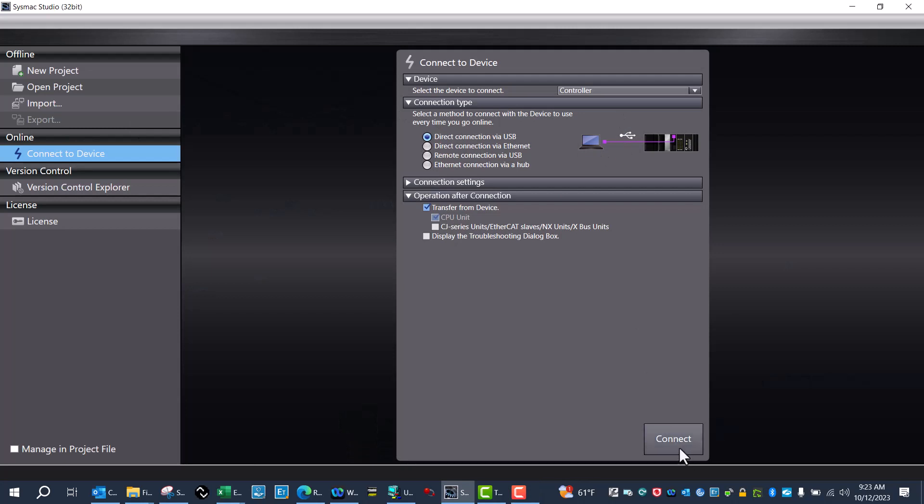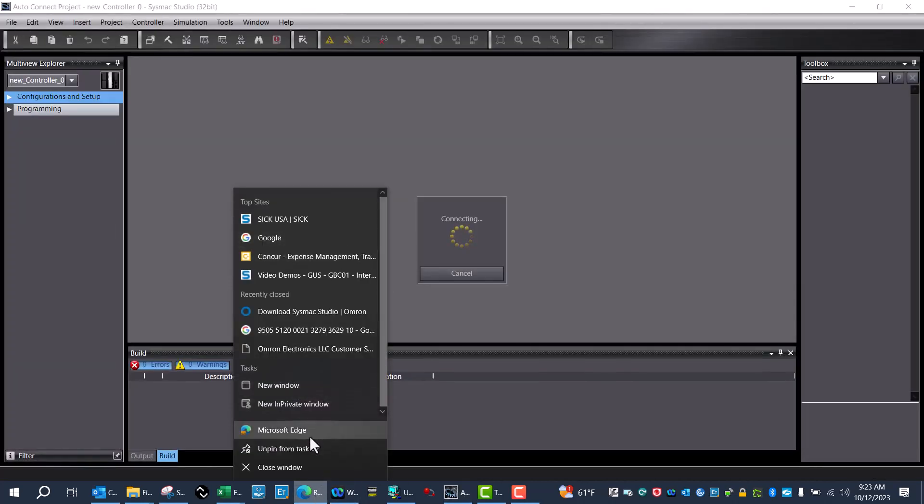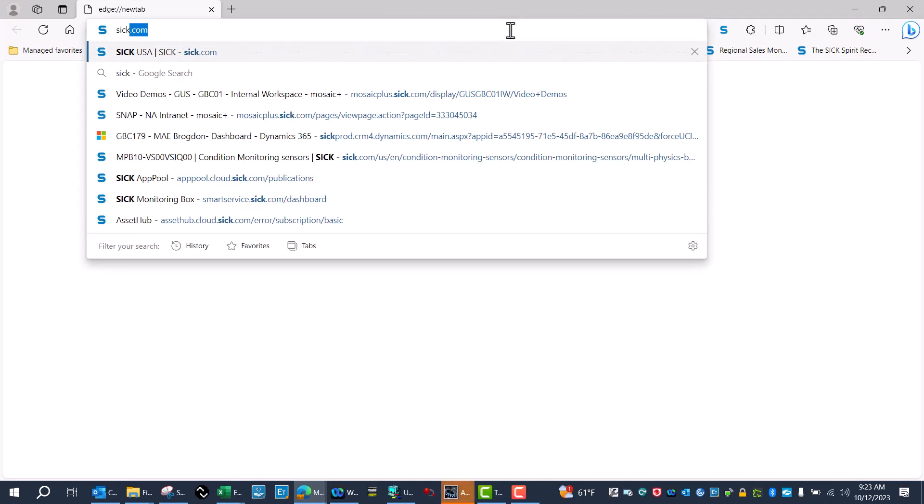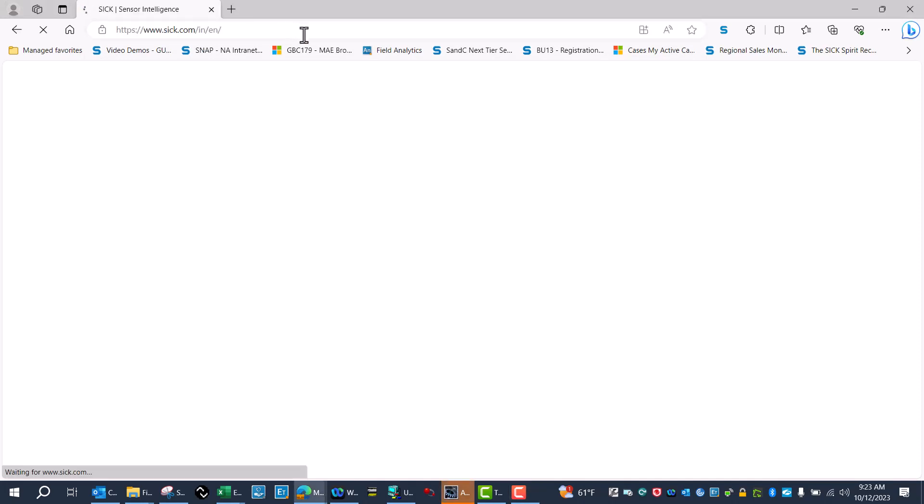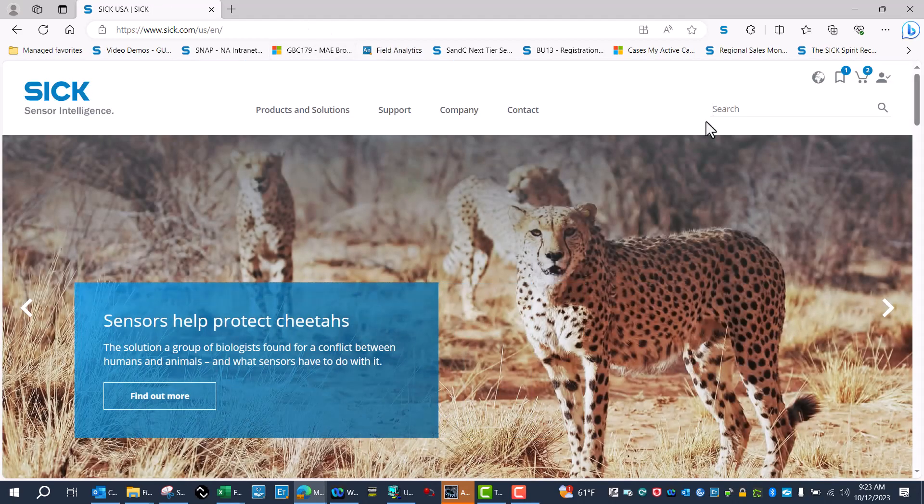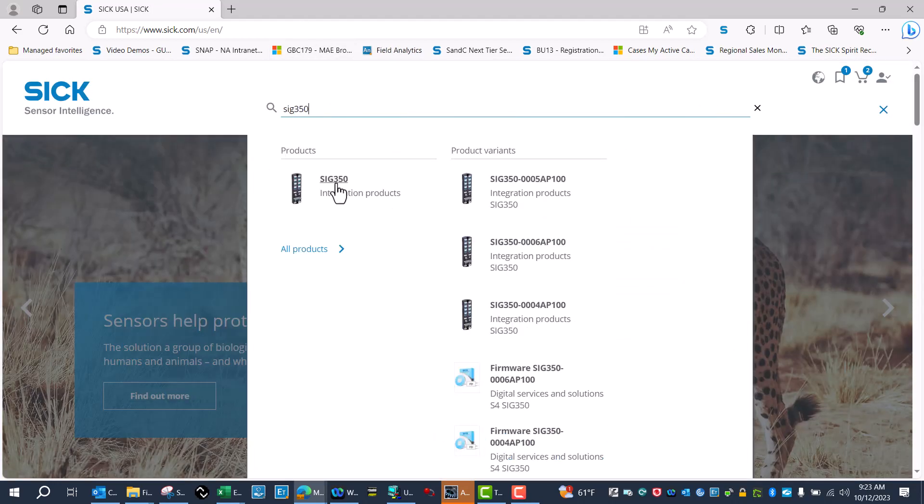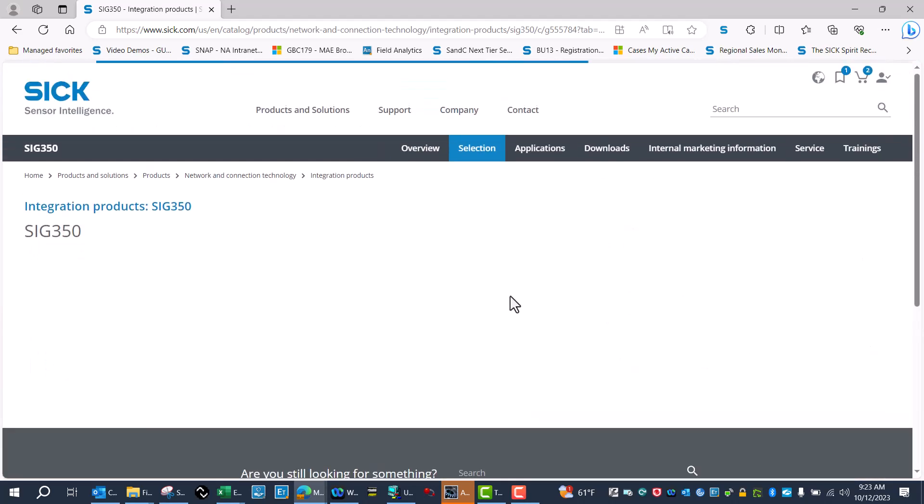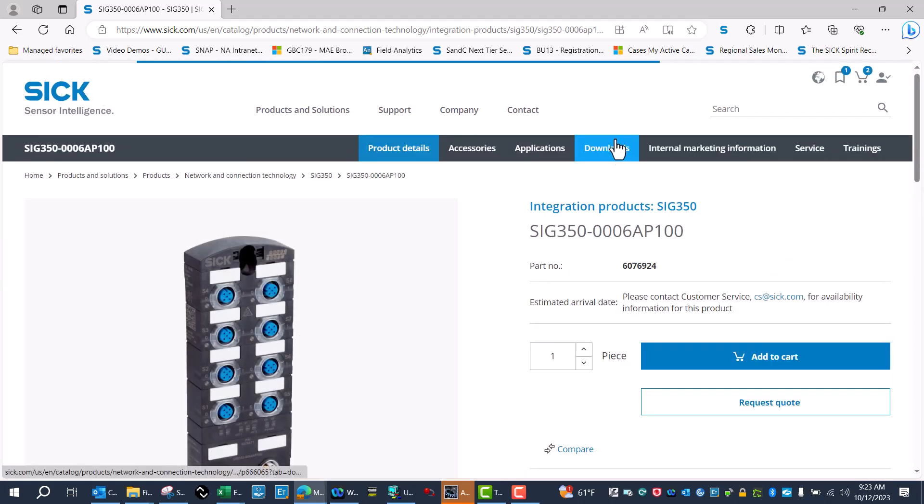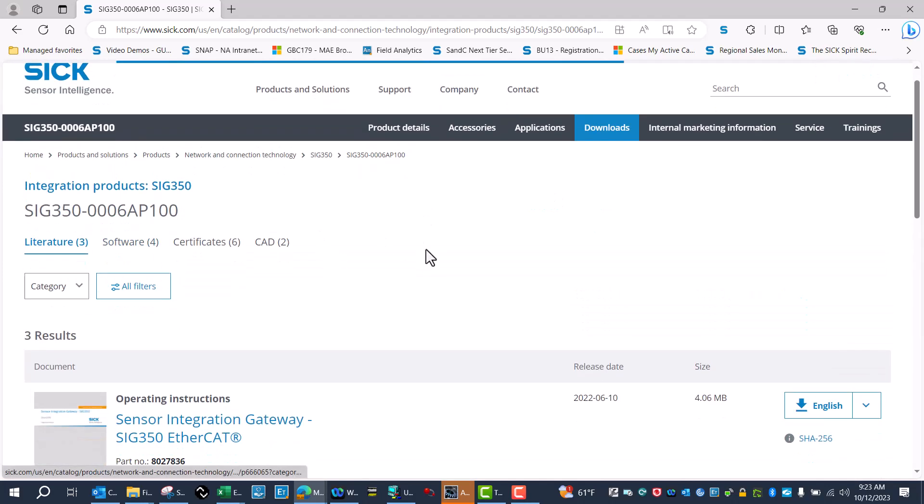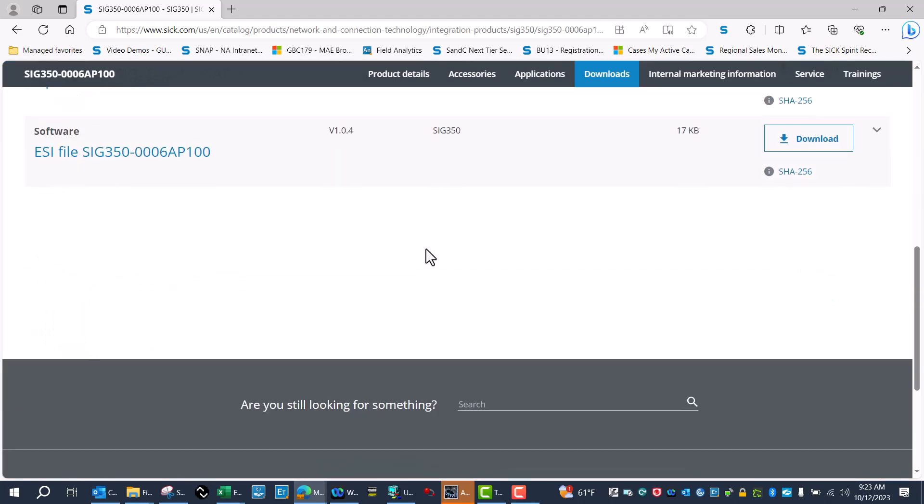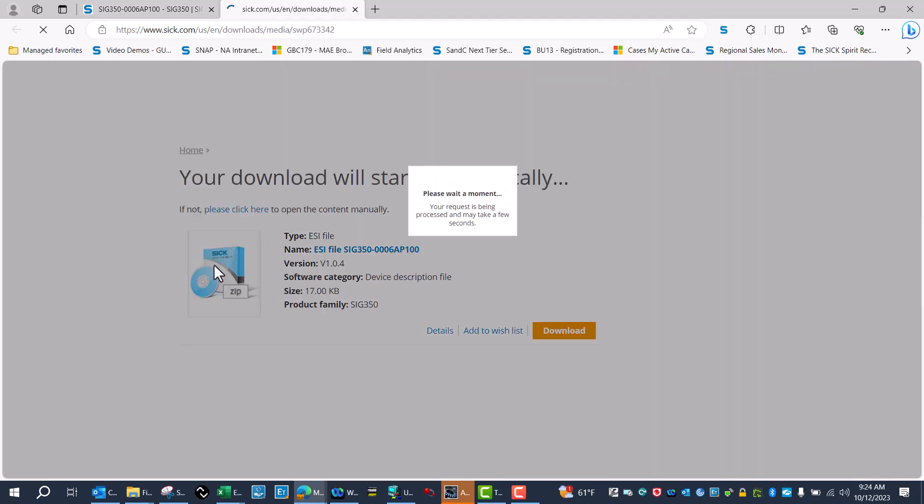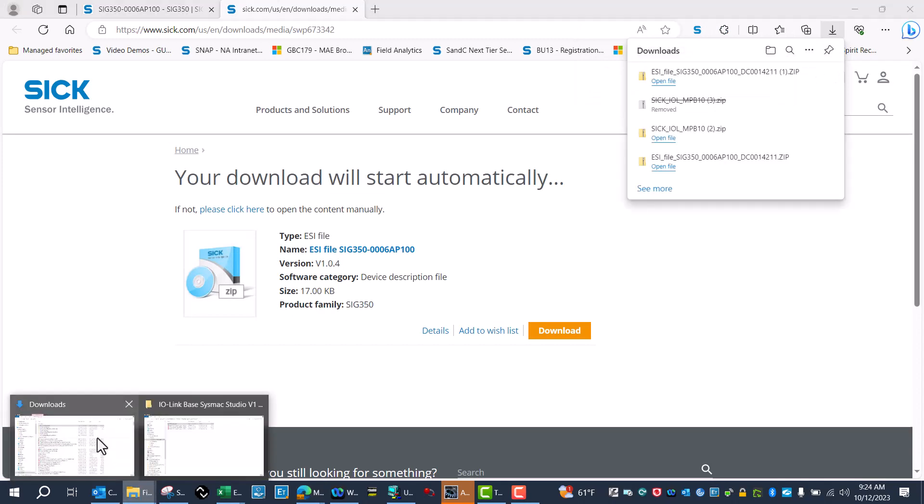While the program is loading up, I'll go ahead and go to SIG.com and get my ESI file. Let's say 350, select the variant that I'm looking for, which is EtherCAT, this one here. I can go to downloads and download the ESI file.